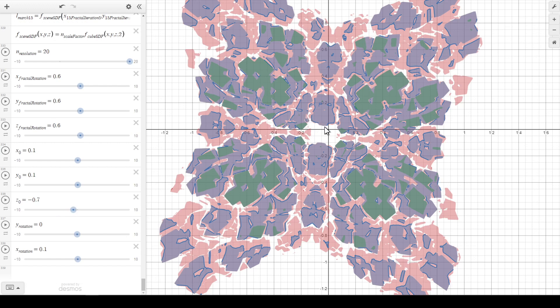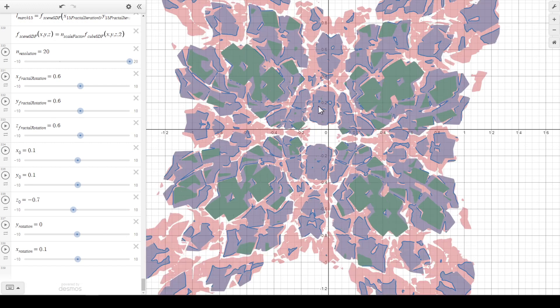It takes quite a while to update because Desmos is pretty slow compared to the hardware accelerated OpenGL shading language I was using for the other fractals thing.